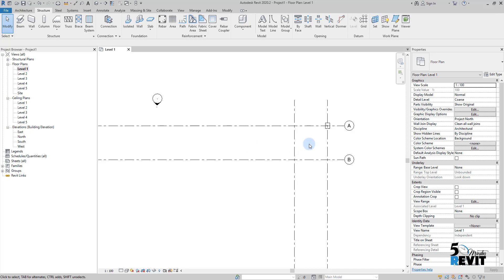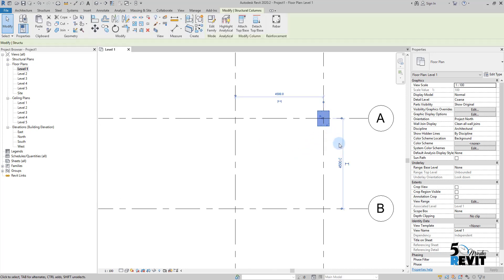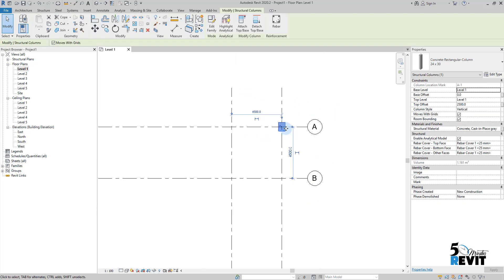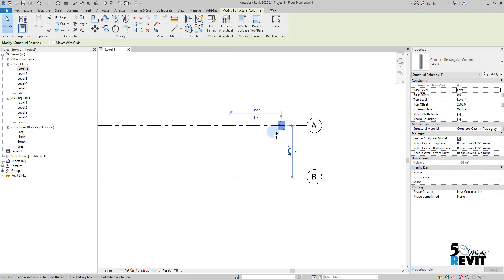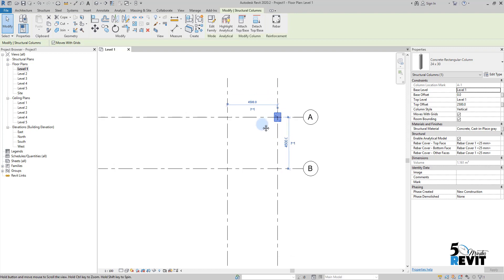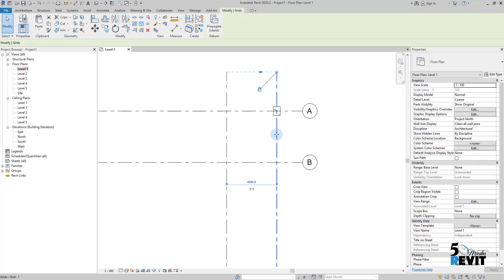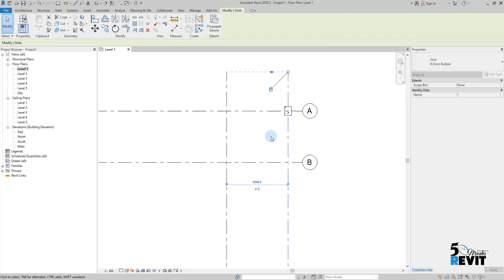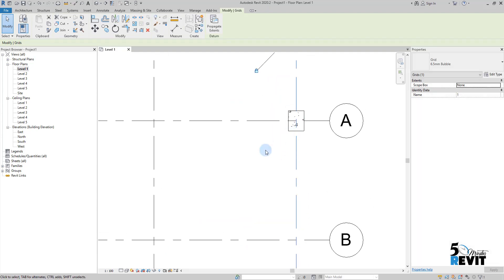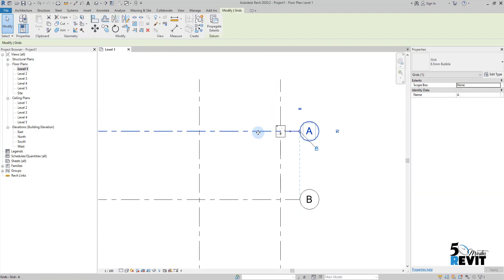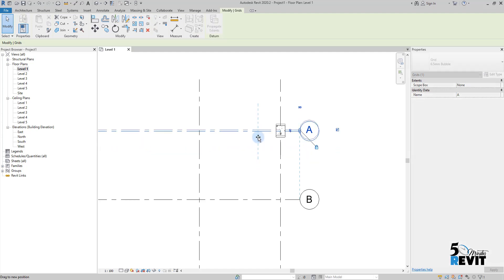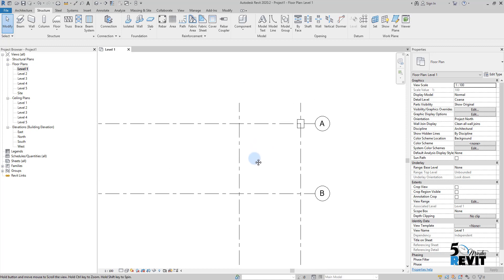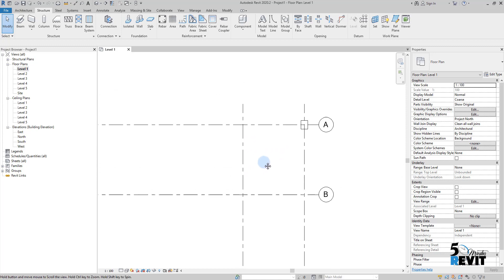For example, here I have a column hosted at the intersection between these grids. If I move the grids here, it moves the column. And if I move the grids here, it moves the column here. This is one of many benefits of using Revit as a BIM tool.